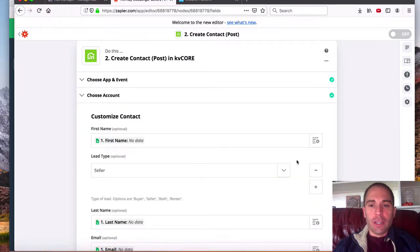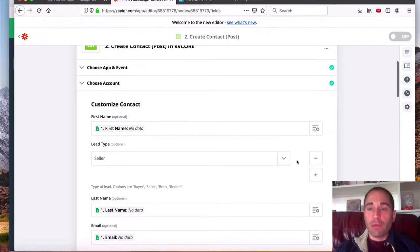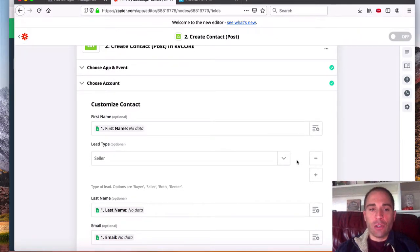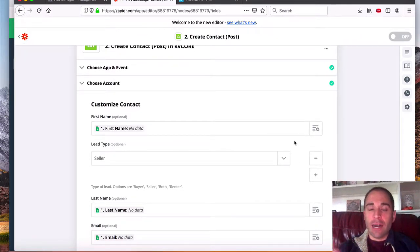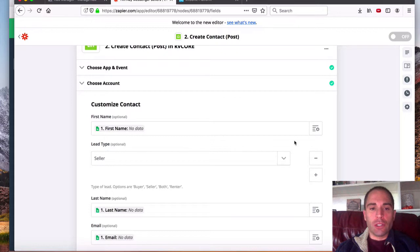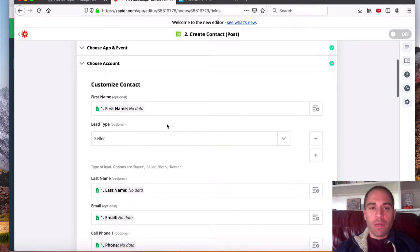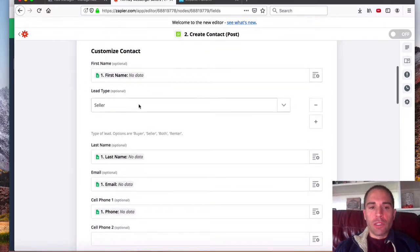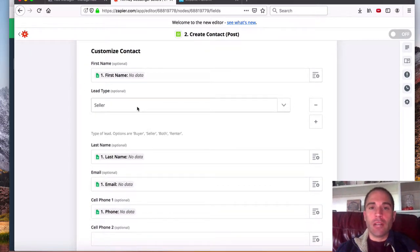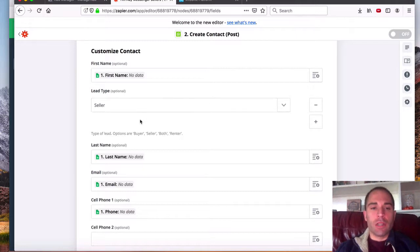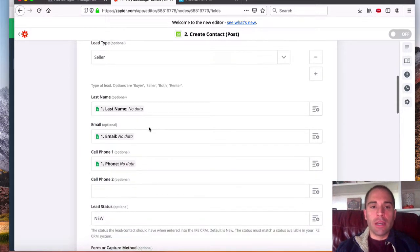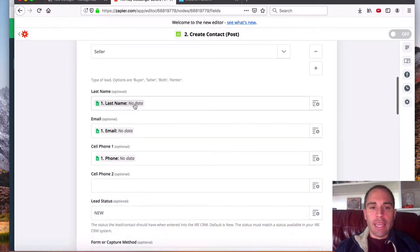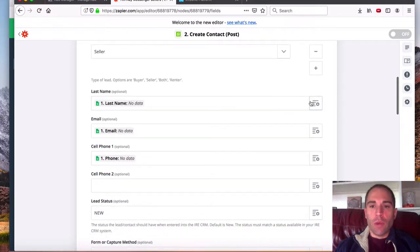And you're going to populate with whatever data you have access to. So for us, we're collecting a lot of data from the messenger bot. We got the first name, we choose the seller type or lead type. So seller or buyer, this one is going to be a seller lead.